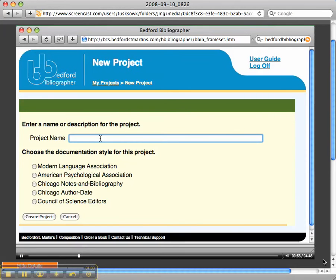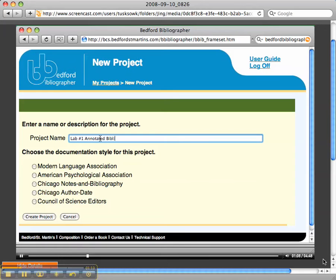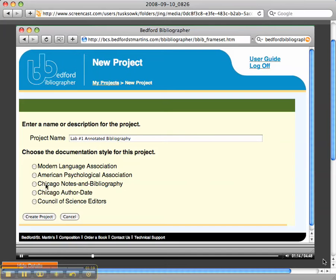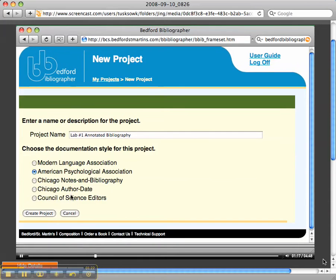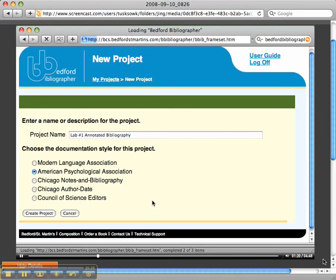This project is going to be called Lab Number One Annotated Bibliography. Okay, and you will be using the APA style. I know some of you who are different majors may use something different, and then I'm just going to click on Create Project.